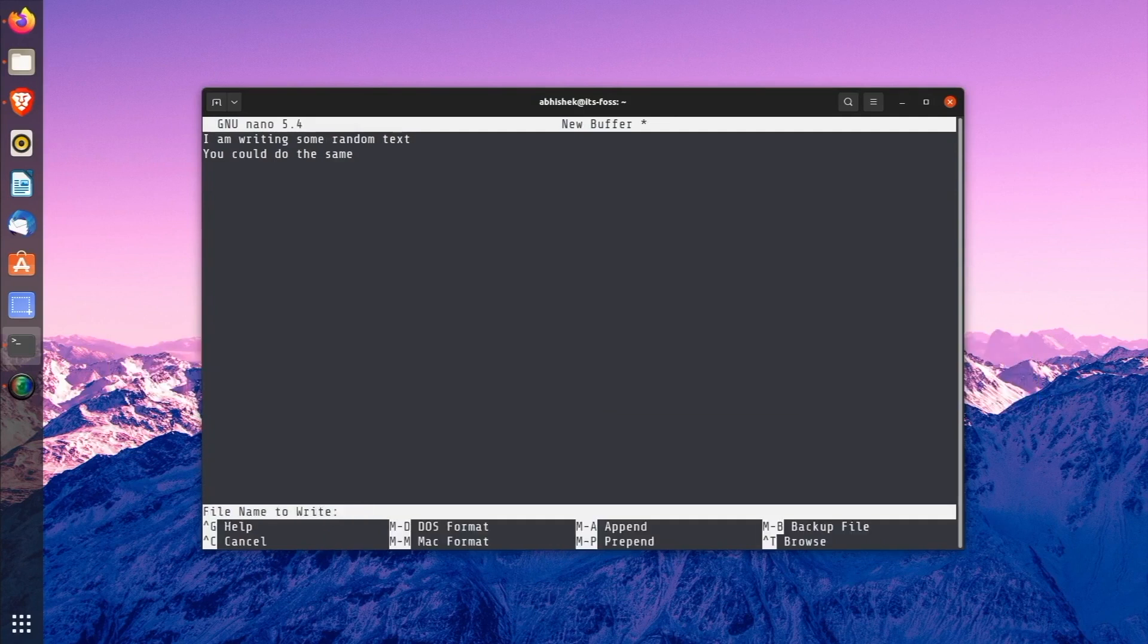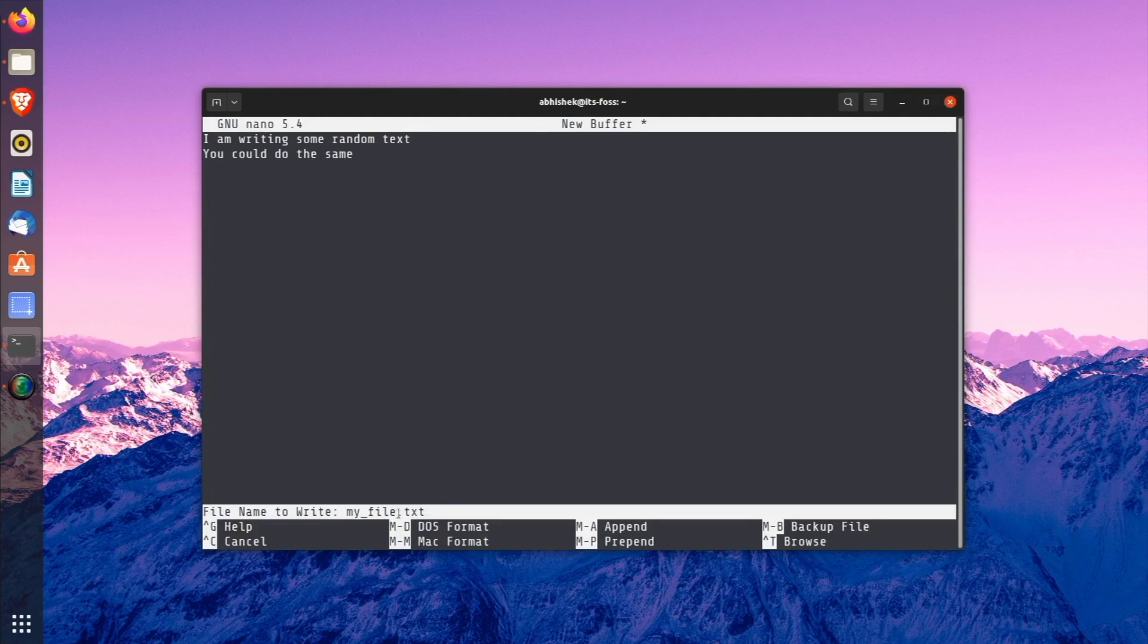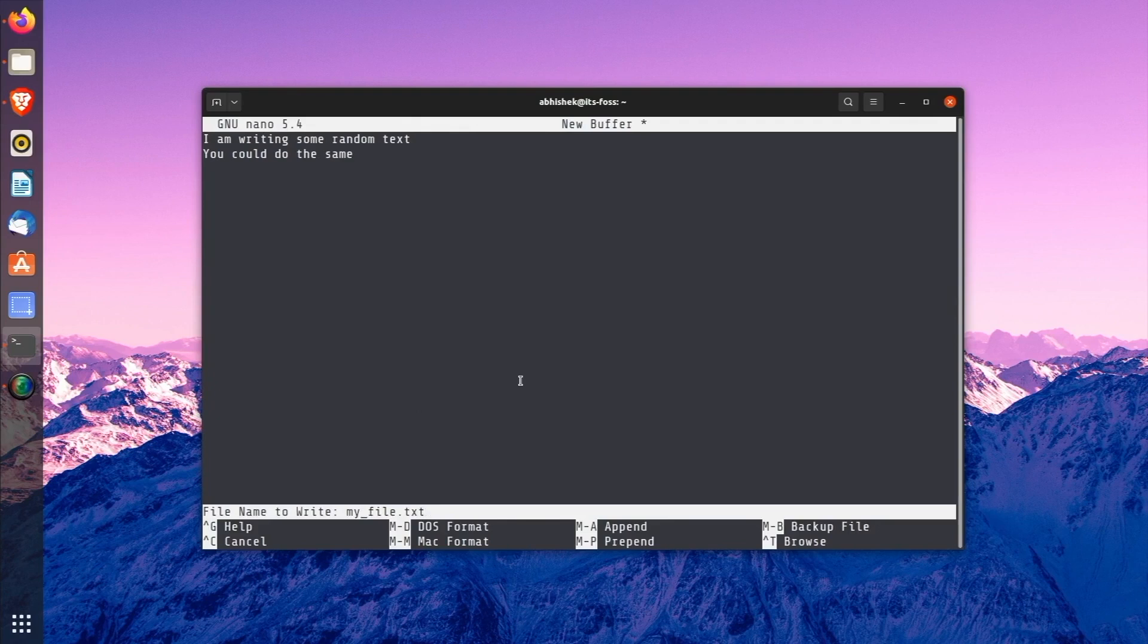If you choose to save the file by pressing the Y key, you will be asked to give the file a name. Name it MyFile.txt. The txt extension is not necessary because the file is already a text file even if you do not use the extension. However, it is a good practice to keep the file extension for comprehension.